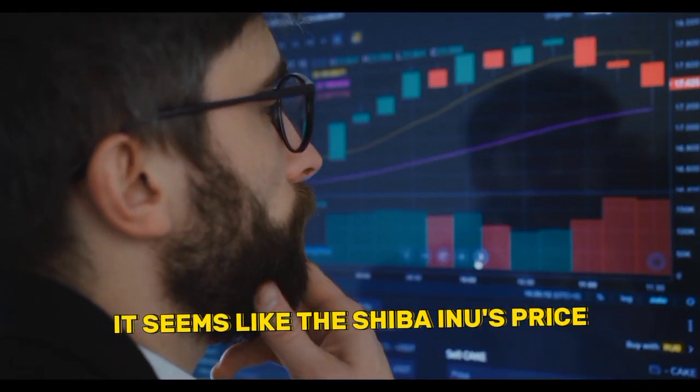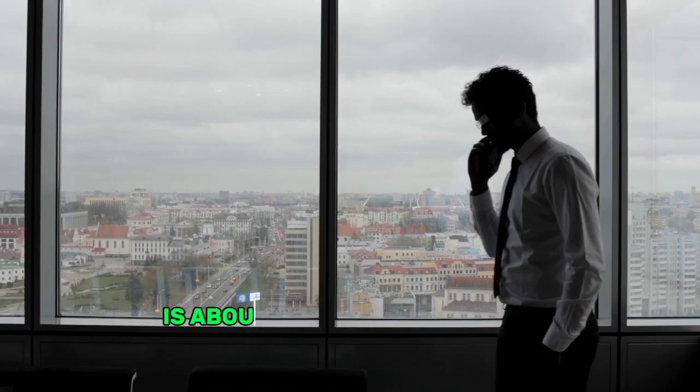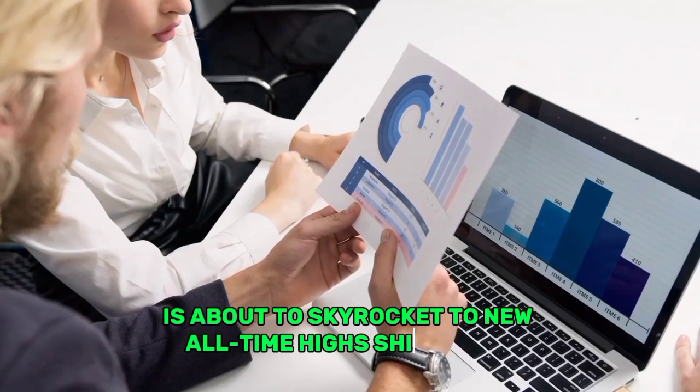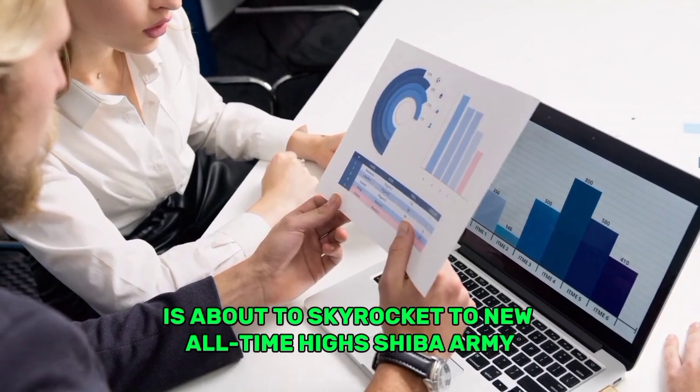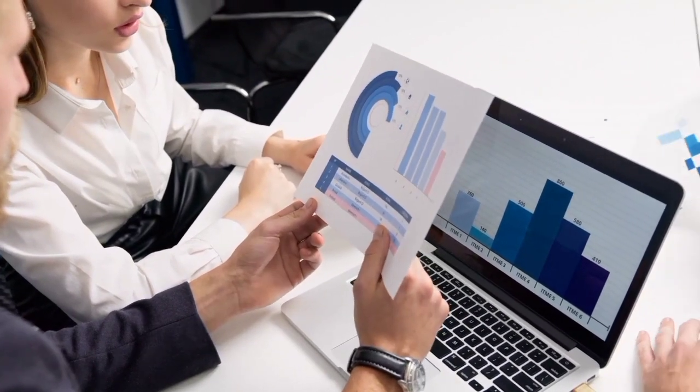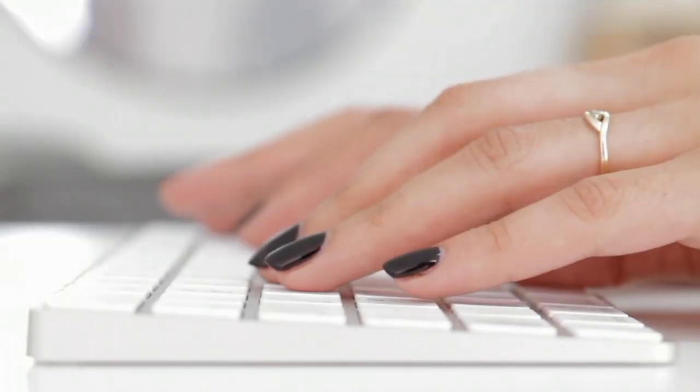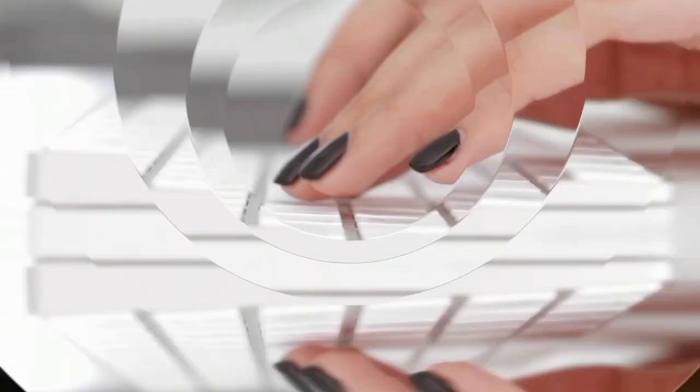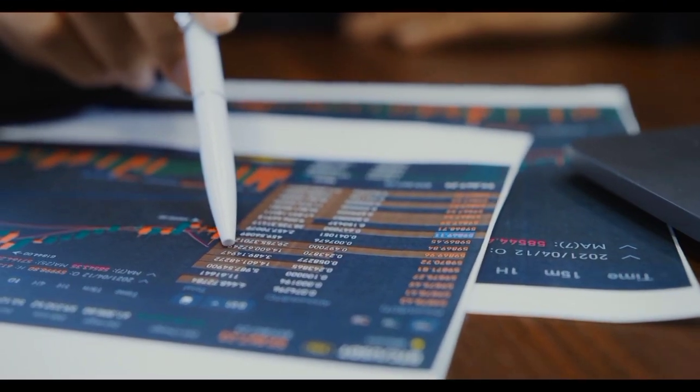It seems like the Shiba Inu's price is about to skyrocket to new all-time highs, Shiba Army. You should not miss this video if you are interested in Shiba Inu or if you own Shiba tokens.